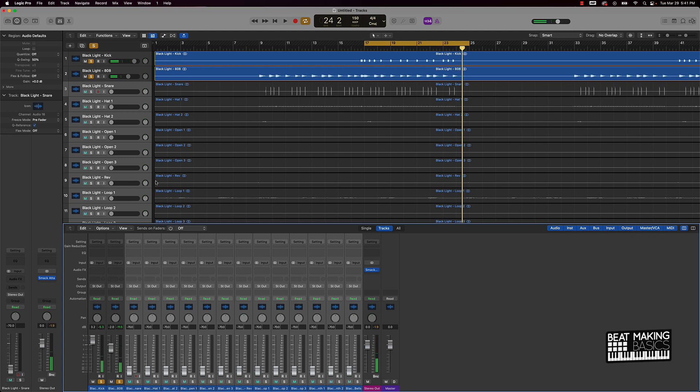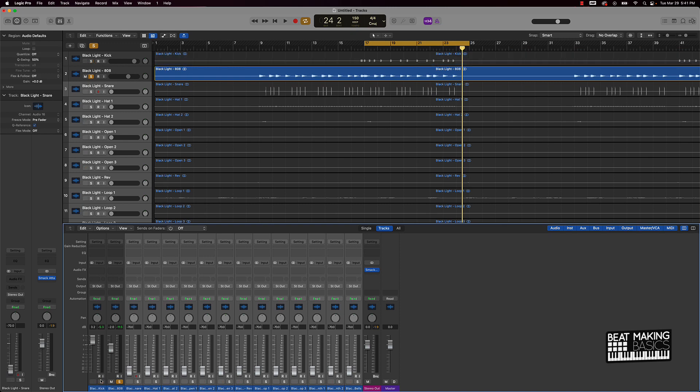And the whole purpose of this is you just basically want to still be able to hear the kick punch through pretty hard as well as hear that 808. So for instance, if I was just to mute off this kick...